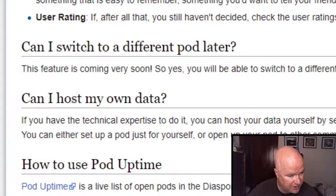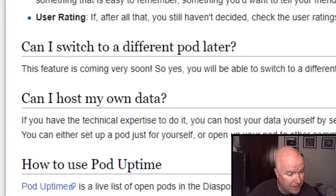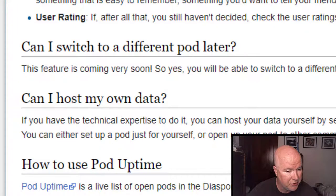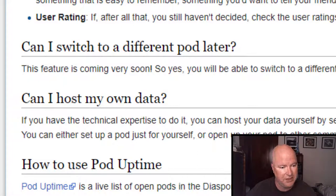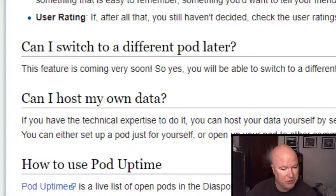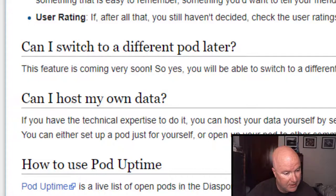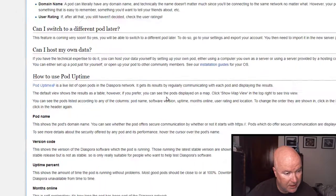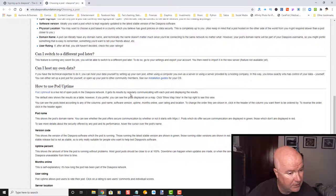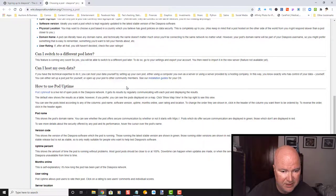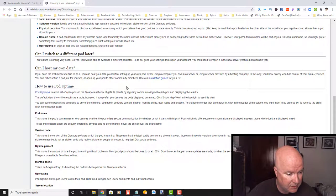Can I switch to a different pod later? It's coming very soon. So right now, as of the making of this video, and this is July 4th, 2020, you're not able to switch to a pod. Can I host my own data? Looks like you can if you have the equipment and the technical expertise.